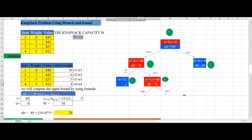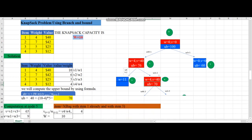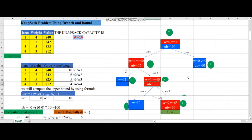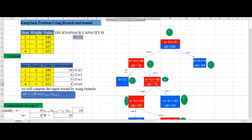Comparing the nodes: node 3 has no upper bound (it was pruned), so we only have node 4 with upper bound 70. Node 3 is a non-promising node, and node 4 acts as the promising node. We proceed from node 4, adding item 3 on the left and without adding on the right.